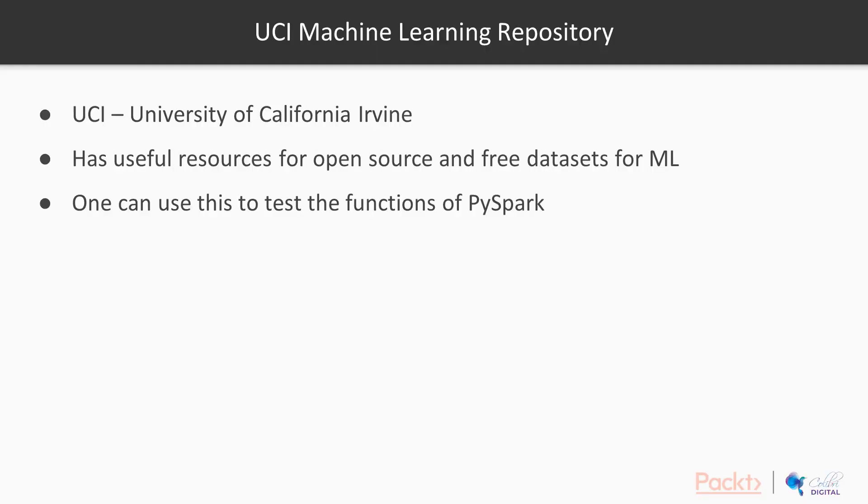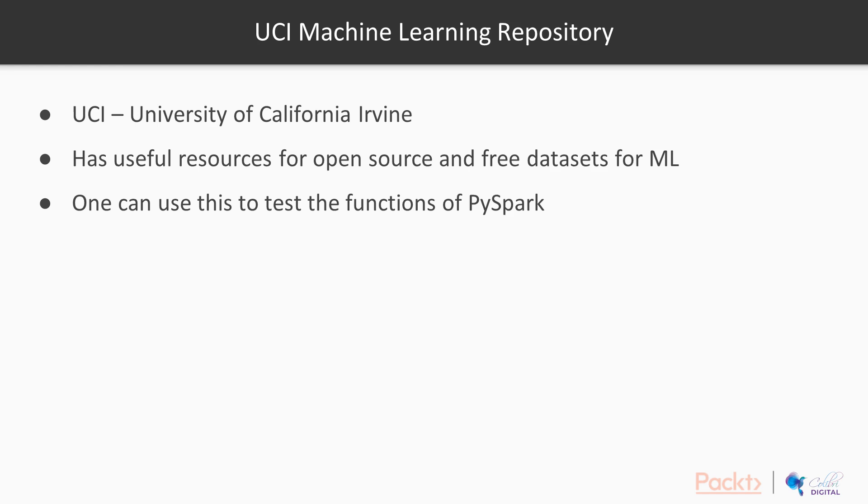So what is the UCI machine learning repository? UCI stands for University of California, Irvine machine learning repository, and it's one of the very useful resources for us to get open source and free datasets for machine learning. Although PySpark's main solution isn't about machine learning, we can use this as a chance to get big datasets that help us test out the functions of PySpark.